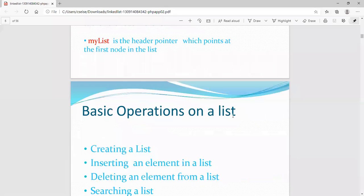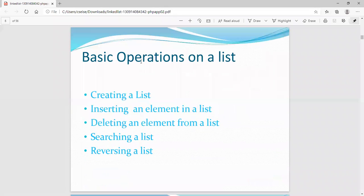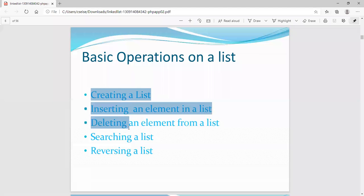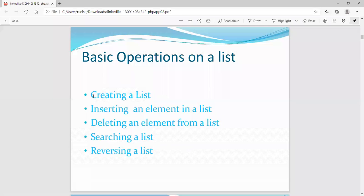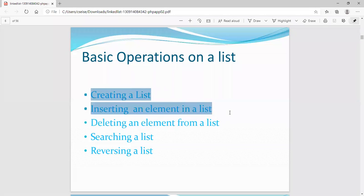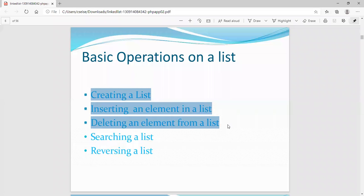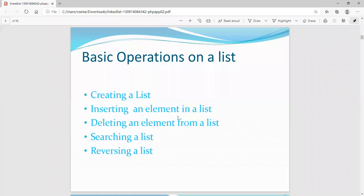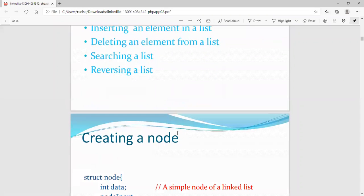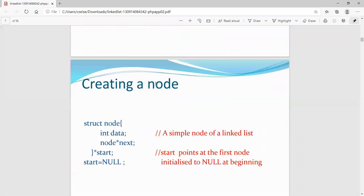The basic operations on a linked list are: create a list, insertion, deletion, search, and reverse. Creation, insertion, and deletion are the most important operations. Inserting and deleting elements from the linked list are the core basic operations you need to understand well.